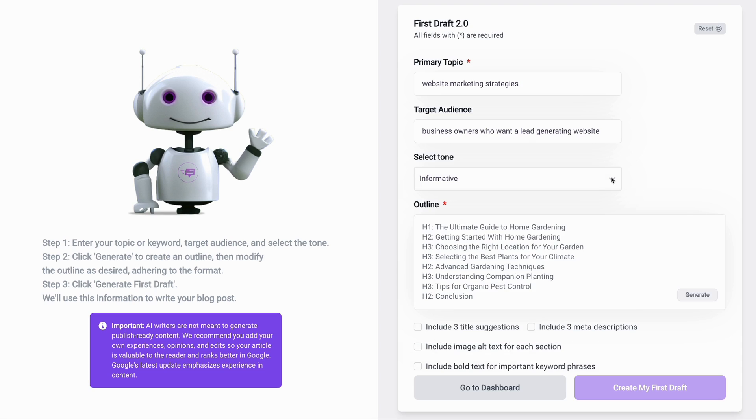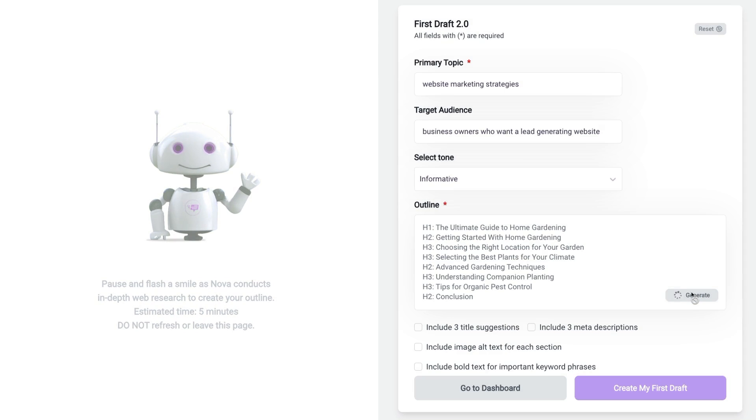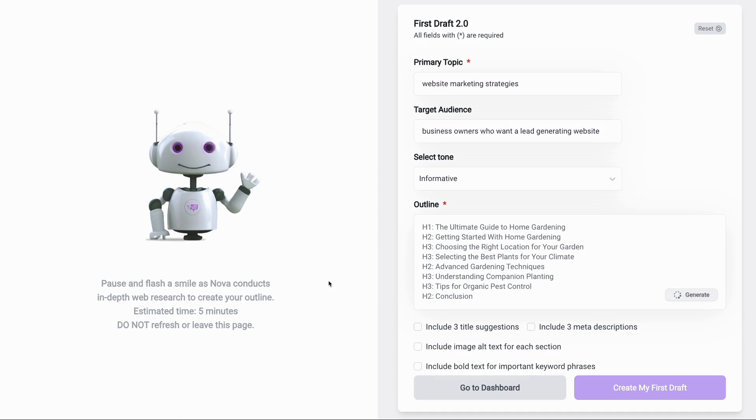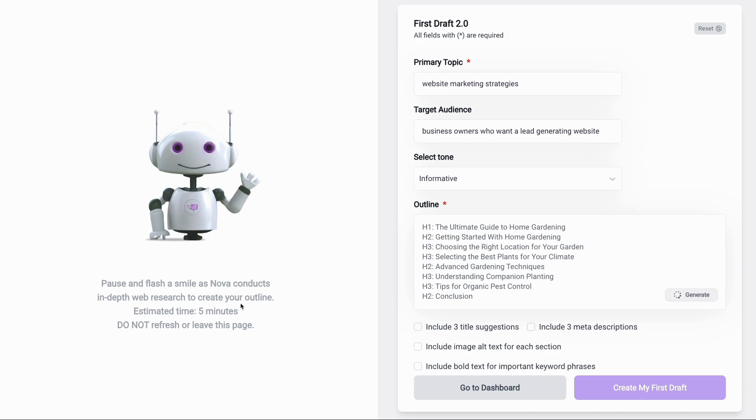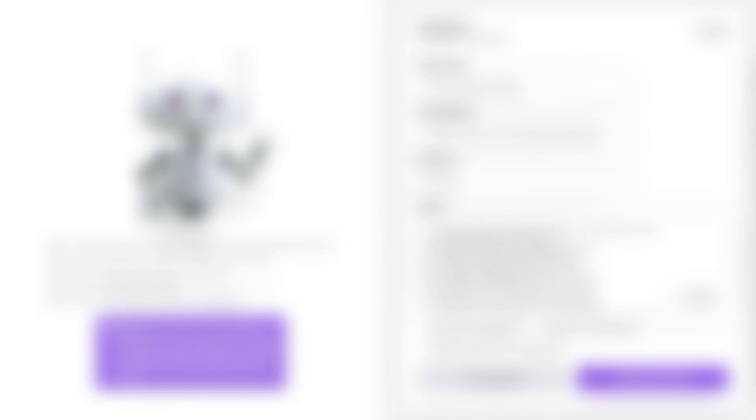For the outline, you can ask the AI assistant to generate one based on your primary topic. So we'll click this button to request assistance. As you can see, Nova is telling us to pause and flash a smile as it conducts in-depth research to create our outline. It will take about five minutes, so please do not refresh or leave this page because it will interrupt the process.